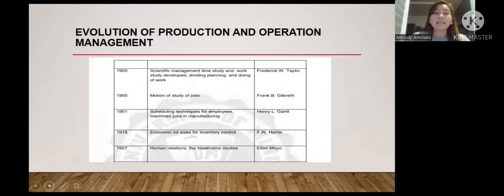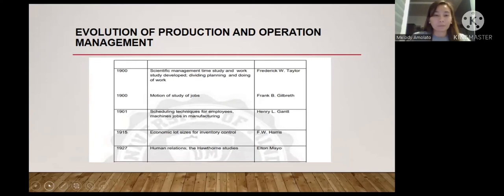In 1900, Frederick W. Taylor developed scientific management, time study, work study, and the dividing of planning from doing. In the same year, Frank Gilbreth introduced motion study of jobs. In 1901, Henry L. Gantt developed scheduling techniques for employees, machines, and jobs. In 1915, F.W. Harris introduced economic lot sizes for inventory control.